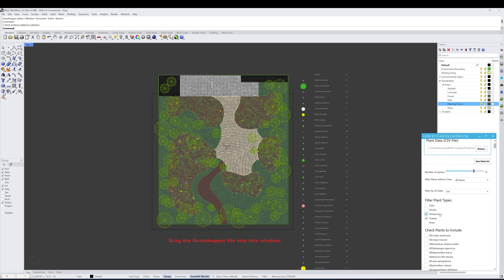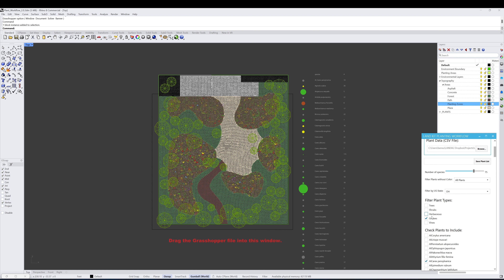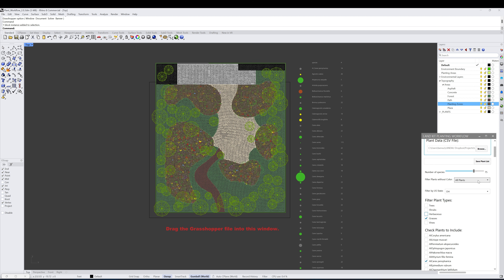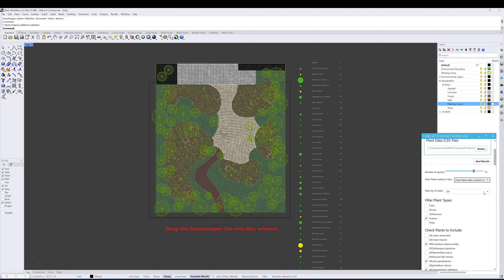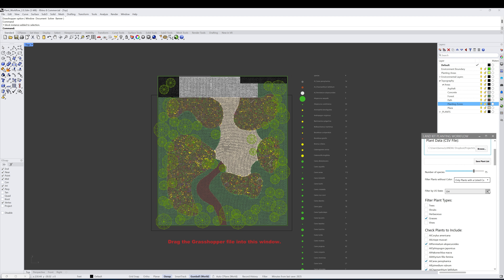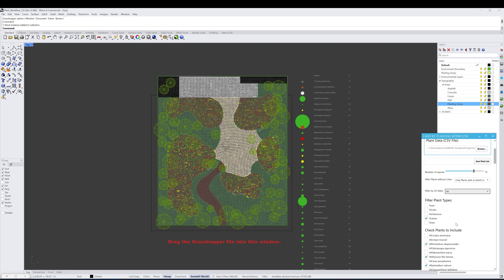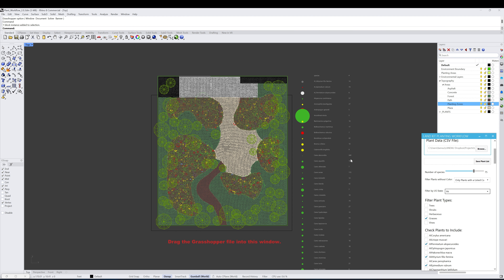This allows us to say we just want to work with grasses and don't want any herbaceous plants, so we can filter out all plants that are not grasses. Then we're only working with a list of 75 plants that have all the color assigned. Switching back to only plants with listed color, they're pretty much all greens and yellows, filtered by PA — 75 native grasses to PA with colors assigned.